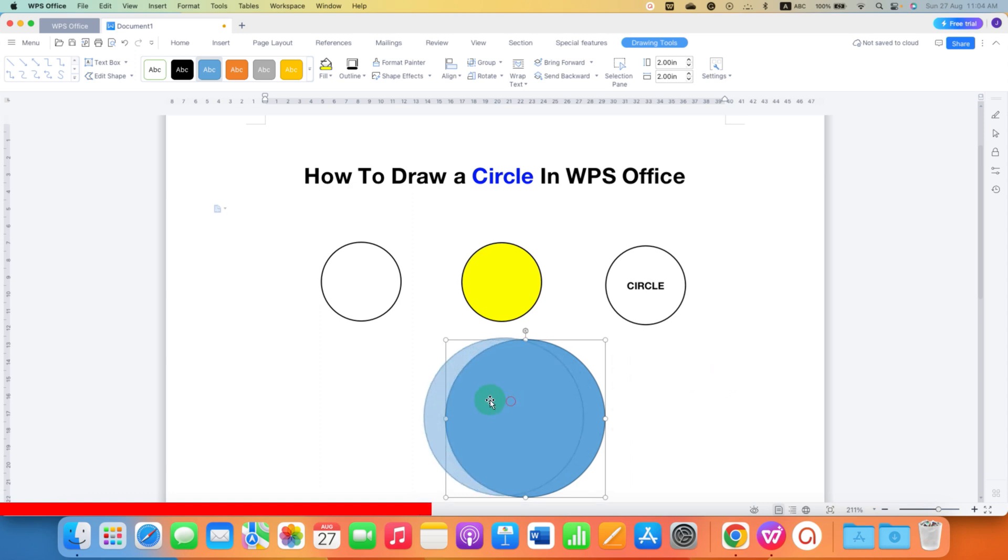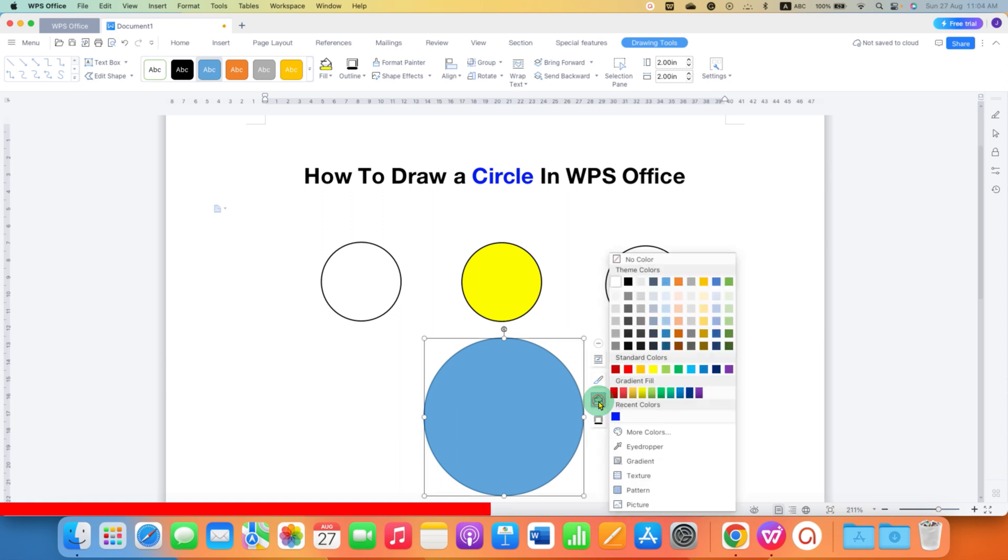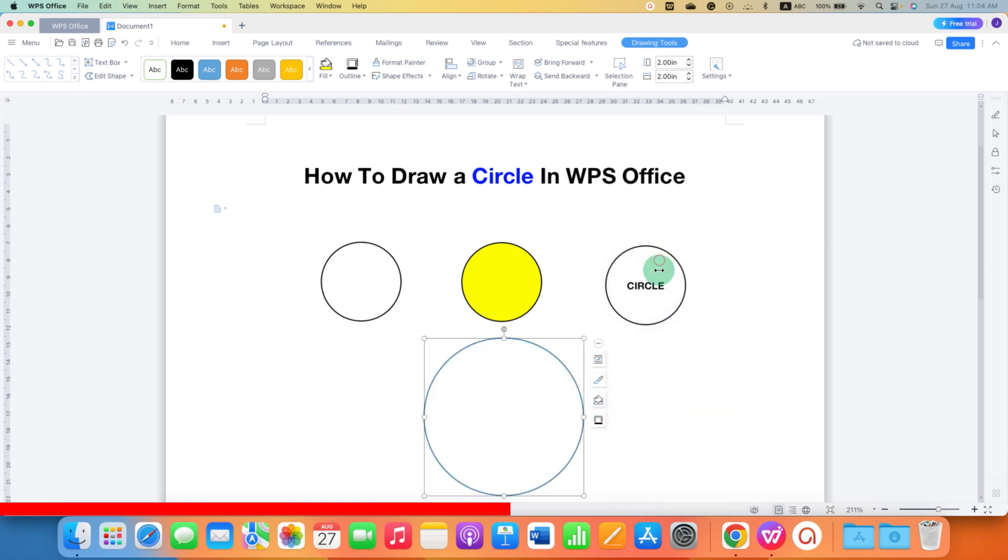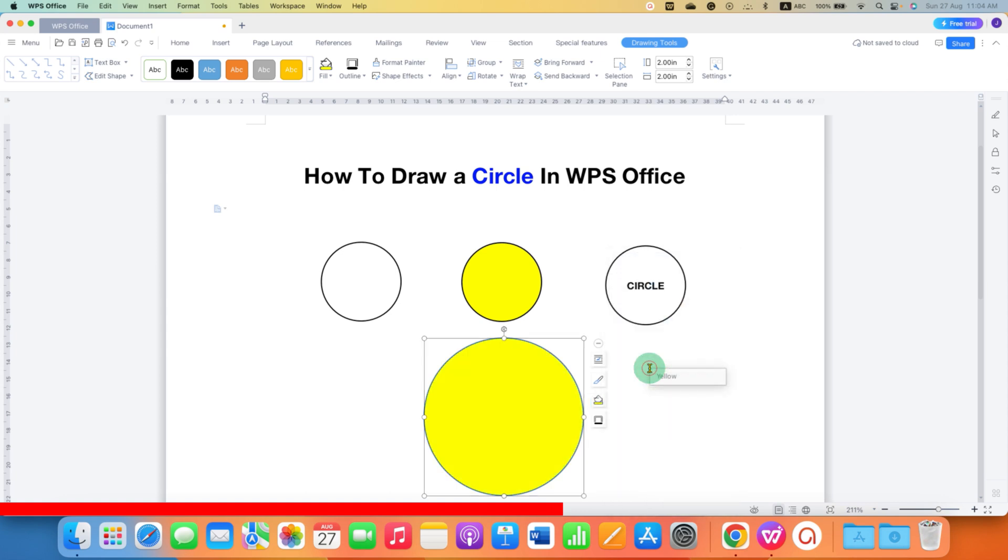Now, we can do many things with this circle. If you want to change the color of the circle, you can go here. Under the Shape Fill, just click on this option. If you select No Color, there will be no color inside the circle. But if you want a color, you can select any color of your choice like this.